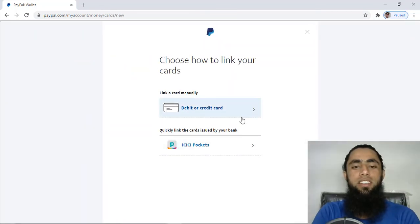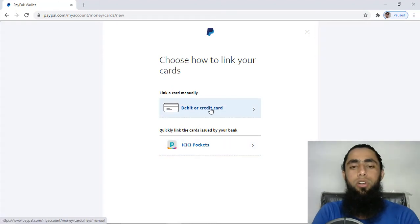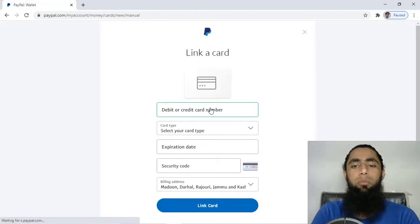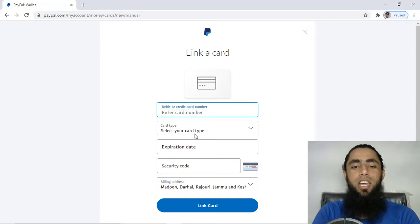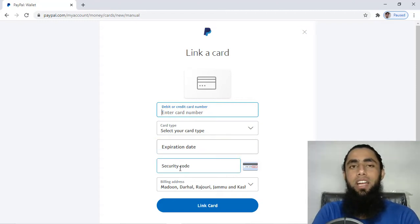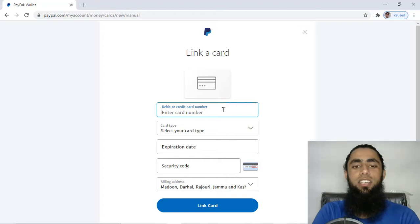Once you click on that, you have two options. You have to click on the first option, which is 'Debit or Credit Card'. Then you will be getting this type of form. You have to add the debit or credit card number, then select the card type, then add the expiry date, and finally add the security code and billing address, then click on 'Link Card'. Let me quickly add my card details in this form.